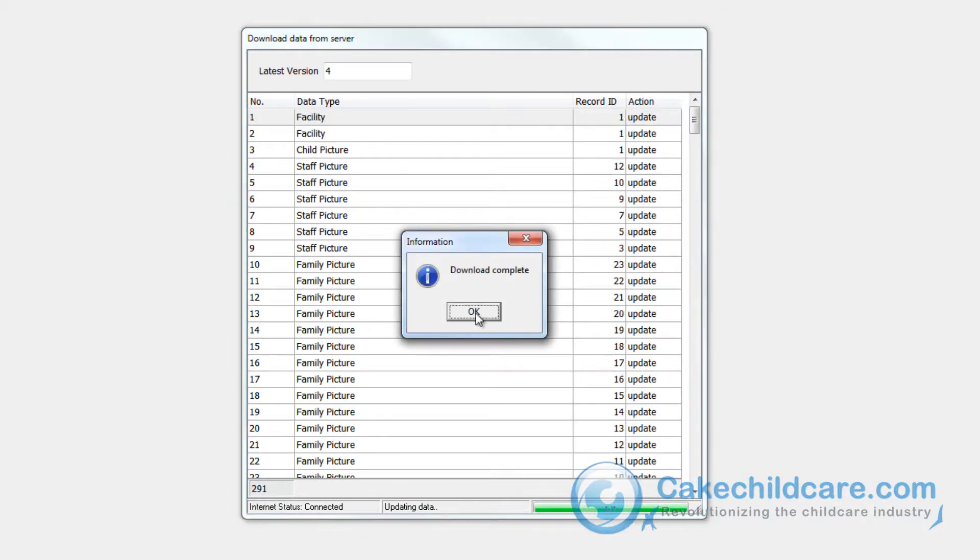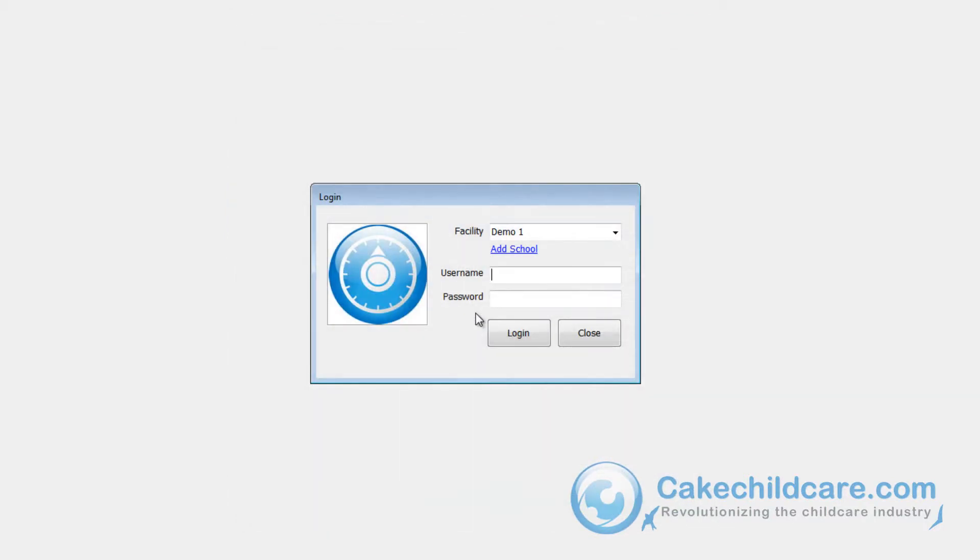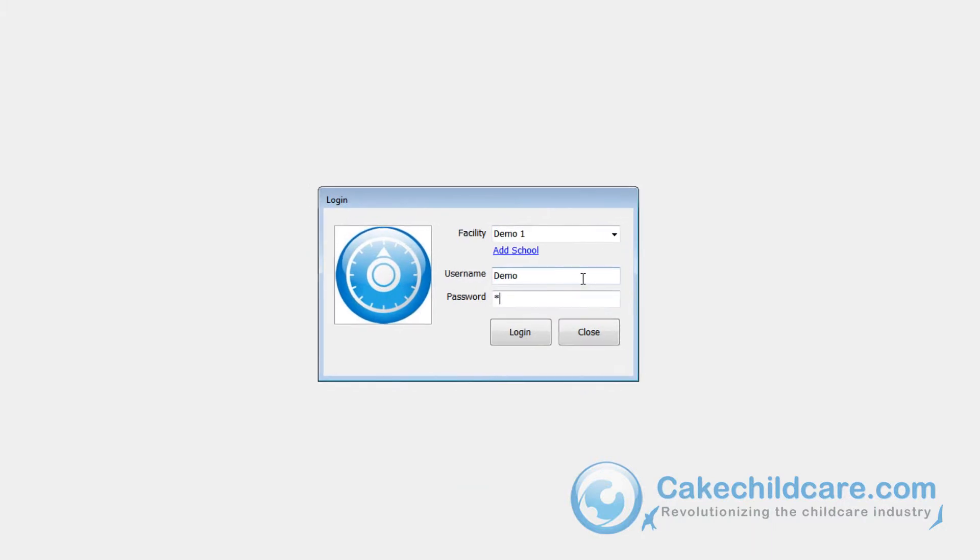When the download is complete, you will notice that there is a facility here, Demo 1, that was not there before.